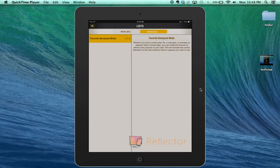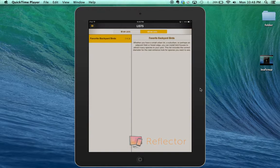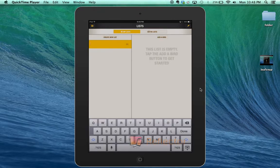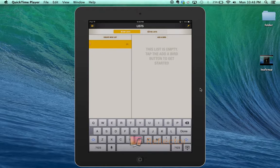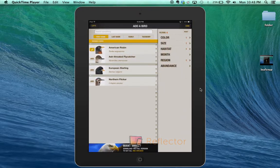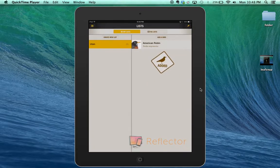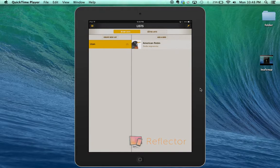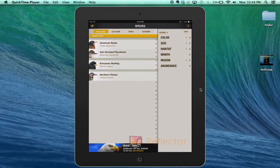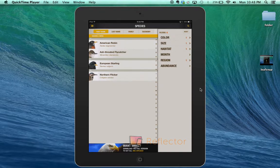This is the light version, so it just has favorite backyard birds. But you can also create your own list. I'm going to make a Utah birds list and add a bird to it. I'll add the robin. Done. Now I have the robin added to my list of birds I've seen in Utah. That is the National Geographic Birds Light app.